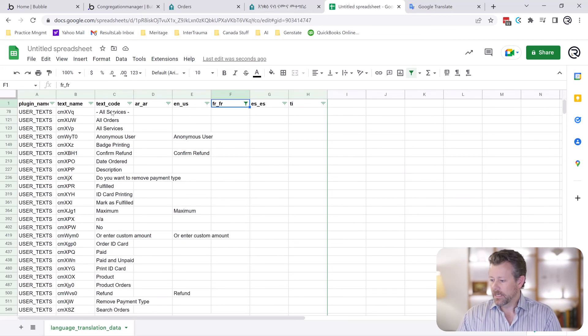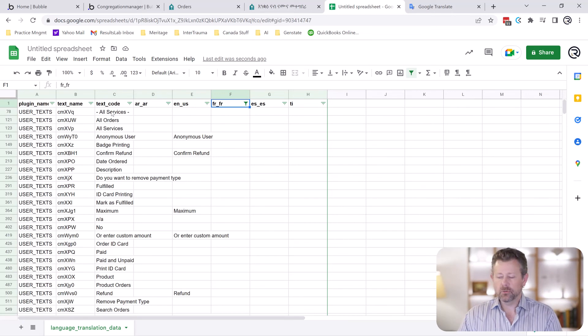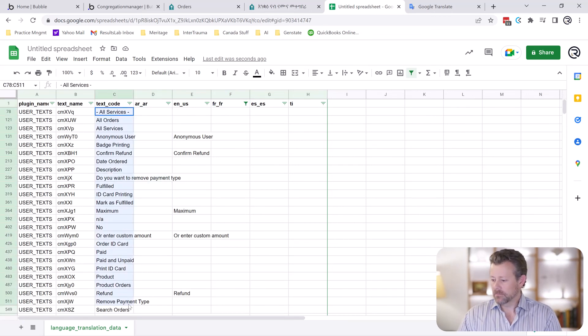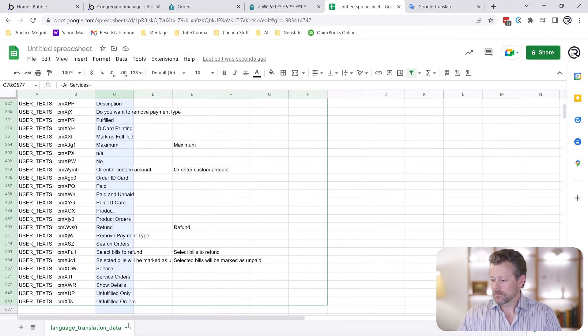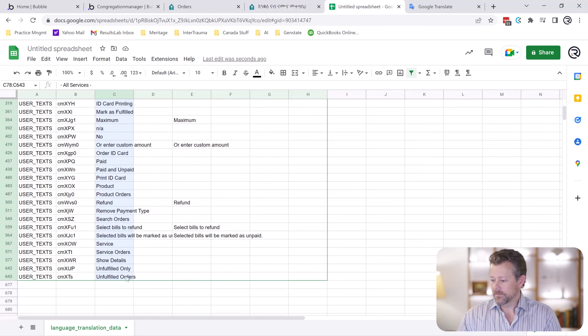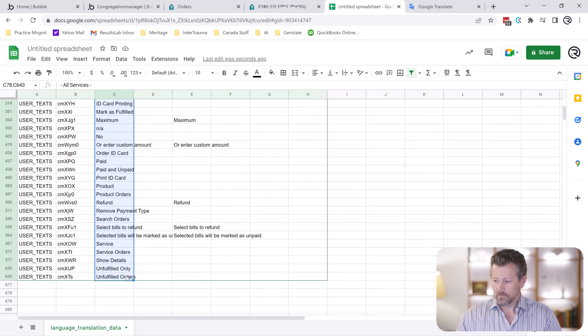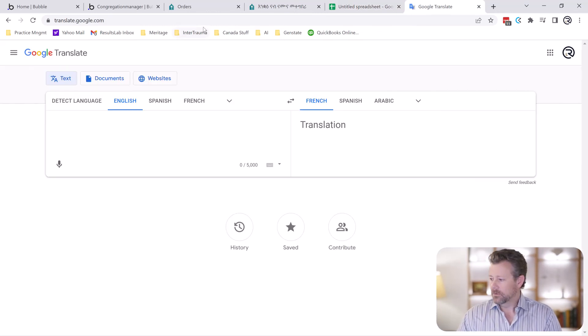So how you do that is you can use Google Translate for this. So we're going to select all of your texts. Copy that. Go to Google Translate.